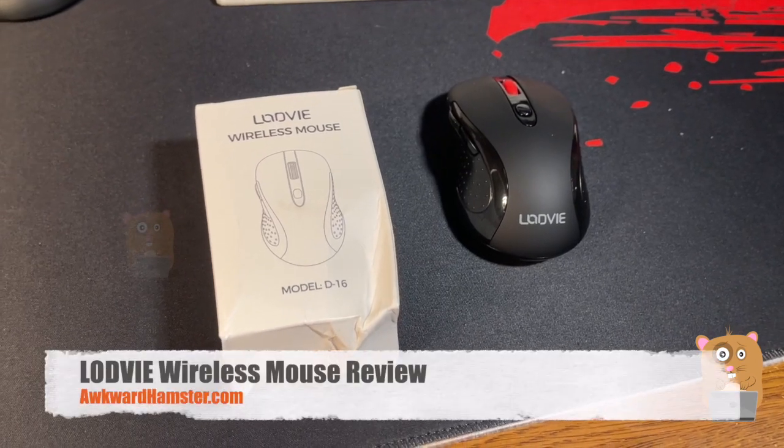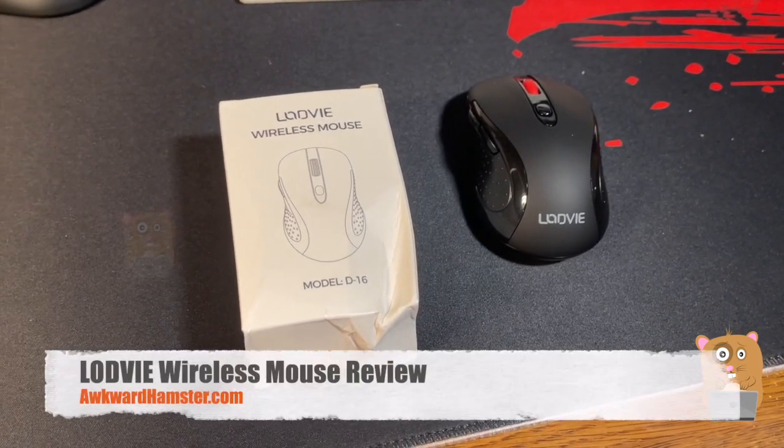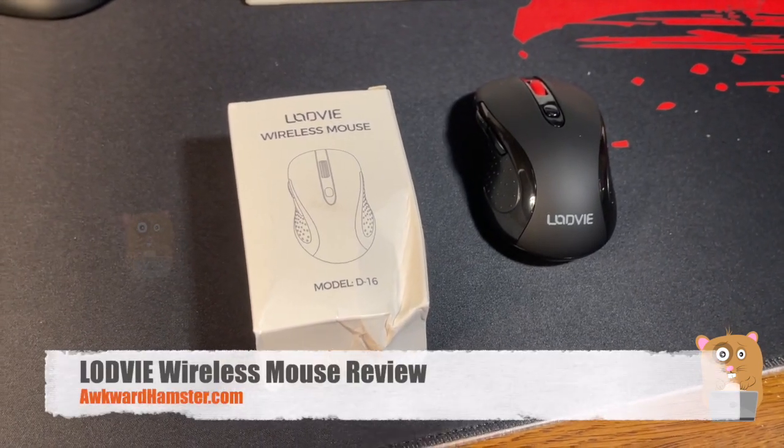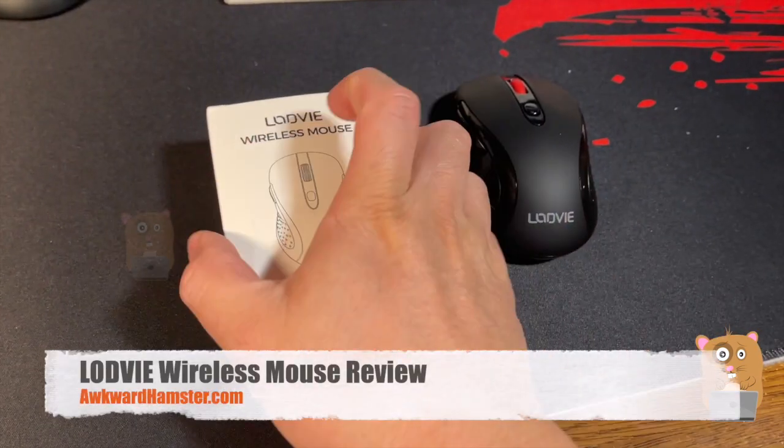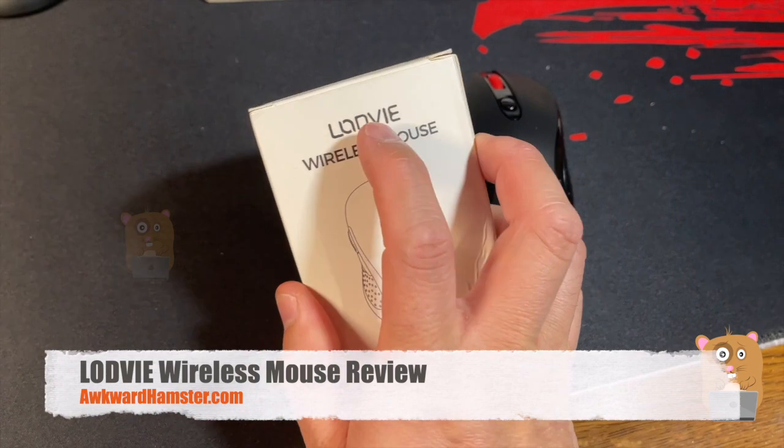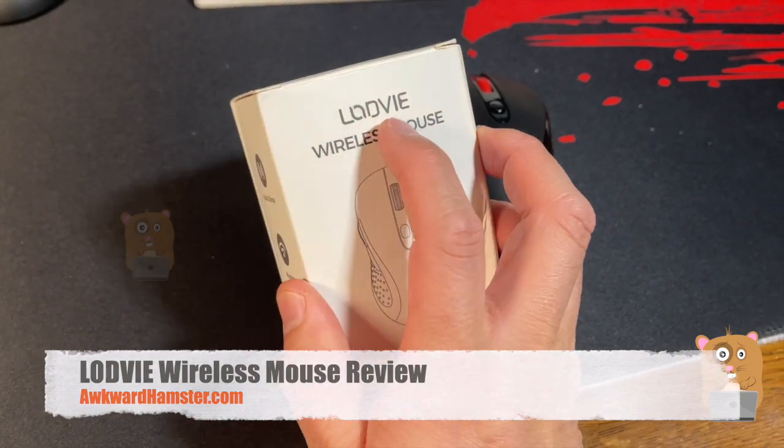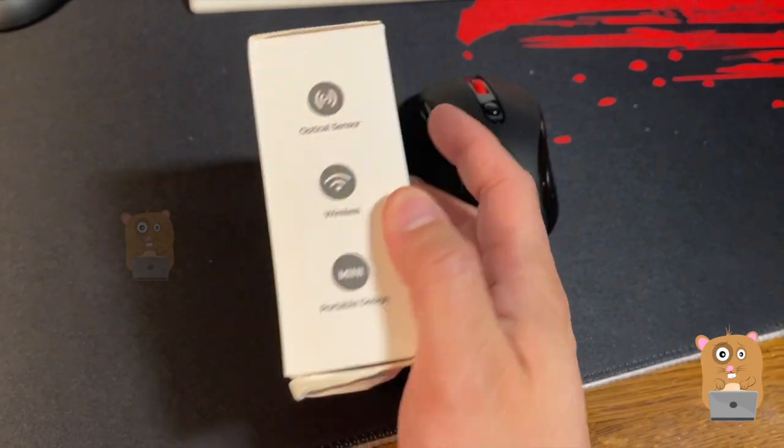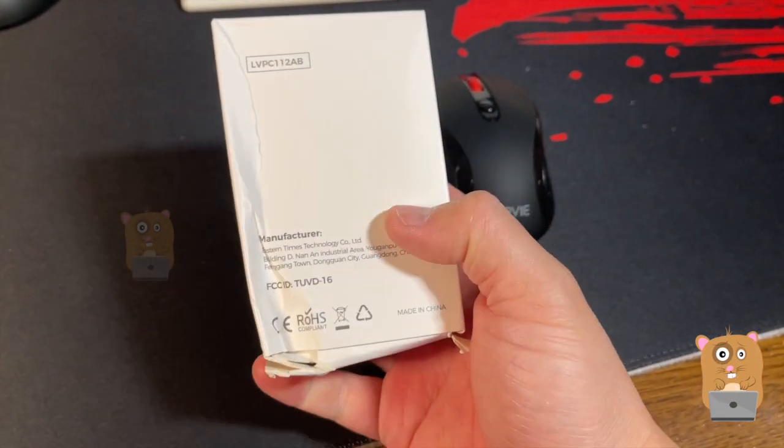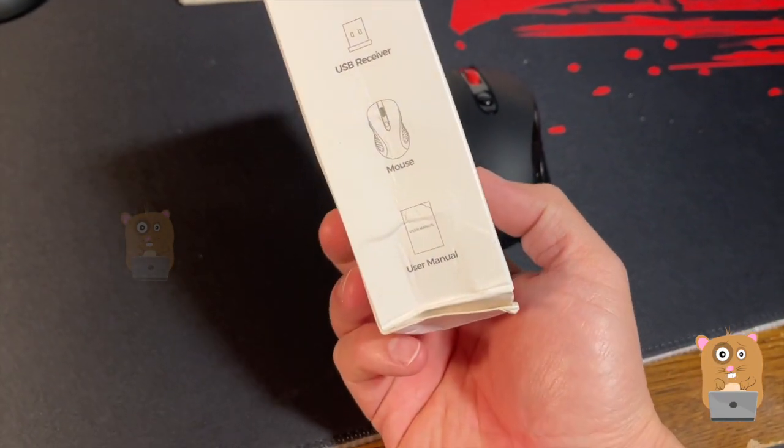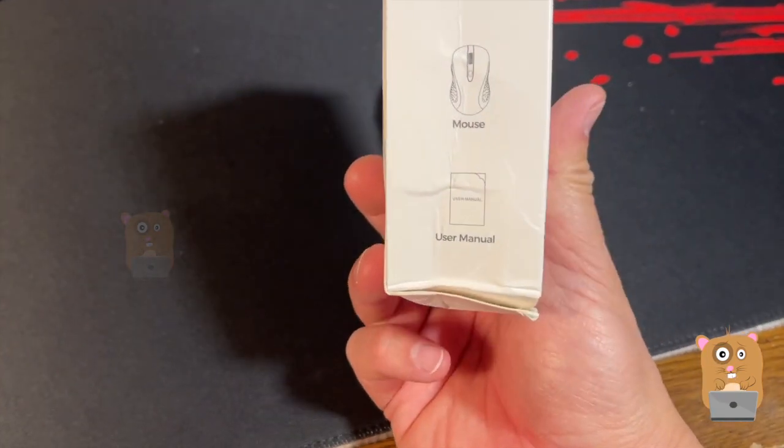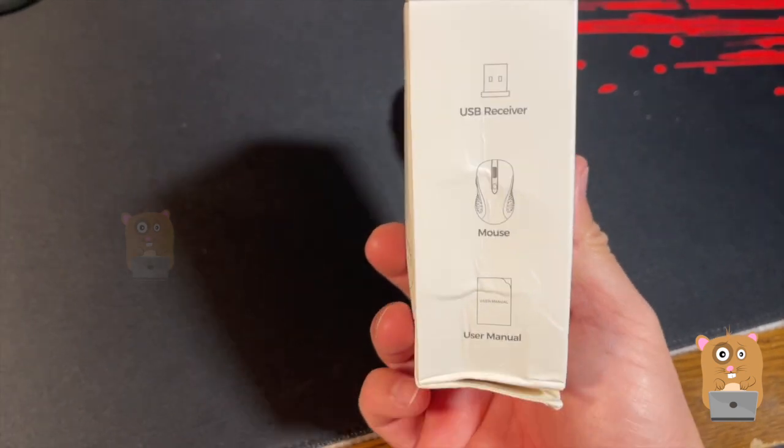Hi welcome to awkward hamster. Today we take a look at this wireless mouse. Here's the brand name LODV.